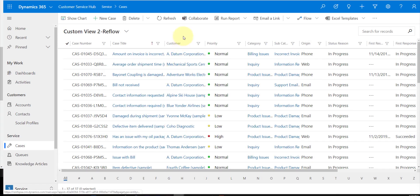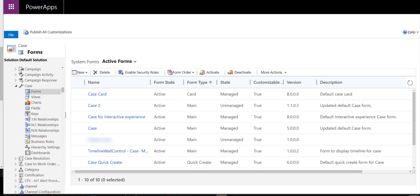And then if I go back again, we see that it flows back into that grid view. Now let's talk about how to configure this type of behavior, and let's start with the card form.